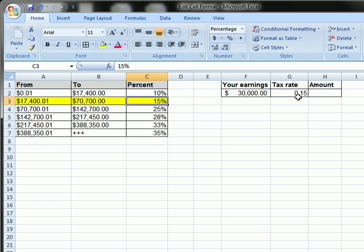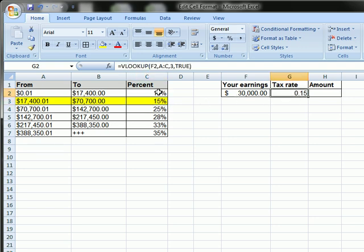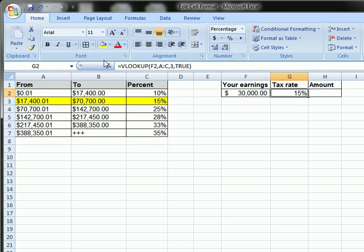And, like we established in our last video, this 15% matches this value here, but it didn't pull in the formatting from this cell, so you might want to apply a percentage formatting to this cell, so it looks similar.